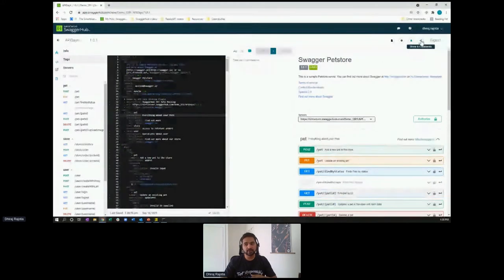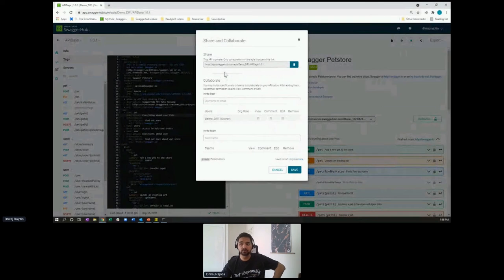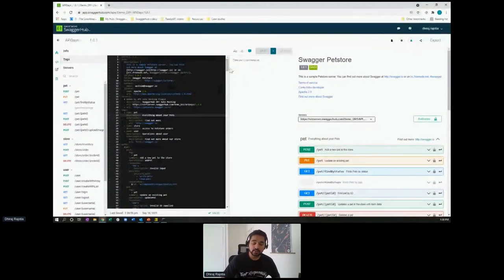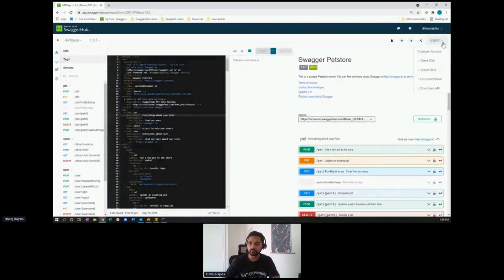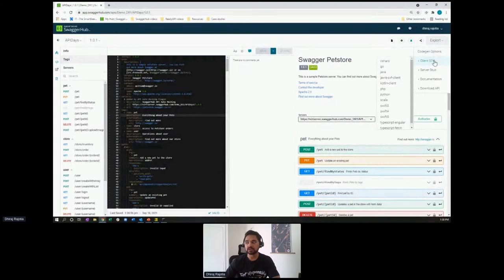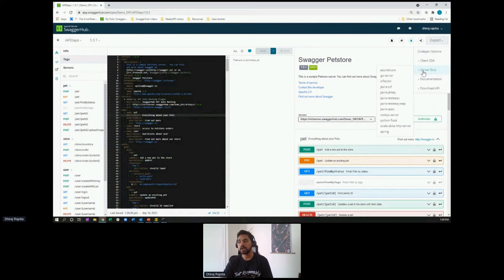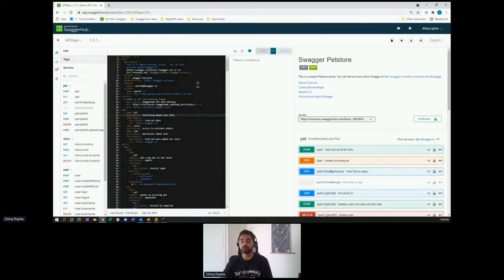There's also an option to share the API with third-party vendors if they are working as well — external teams can also collaborate on this API. Talking about the code generation option within this solution: the codegen option will allow developers to export this API as a client SDK for all the available options, or if you want to export it as a server stub, there's also an option for developers to take it up and start coding. That covers collaboration. Now you may ask how you can enforce rules to be followed by all API designers.